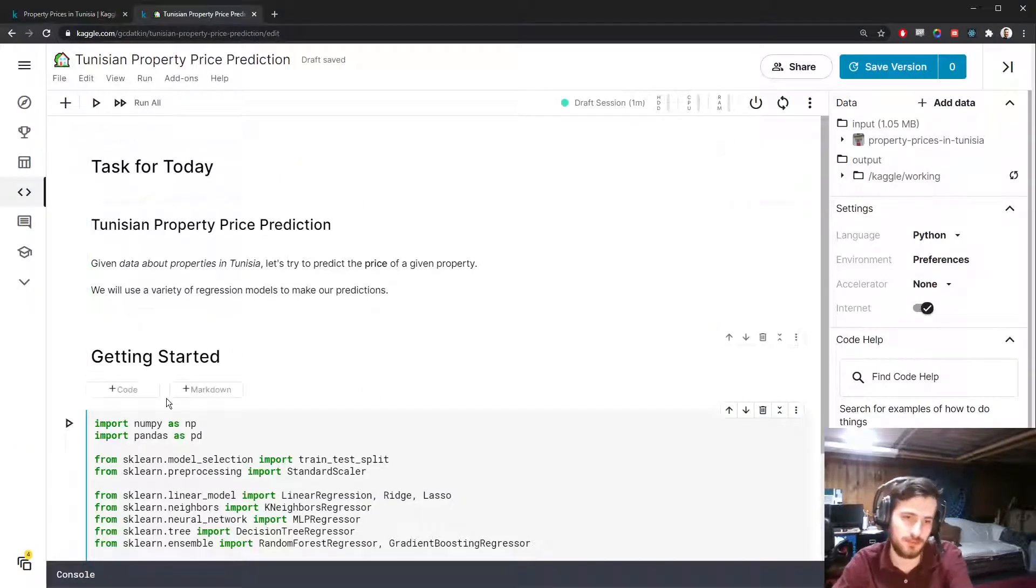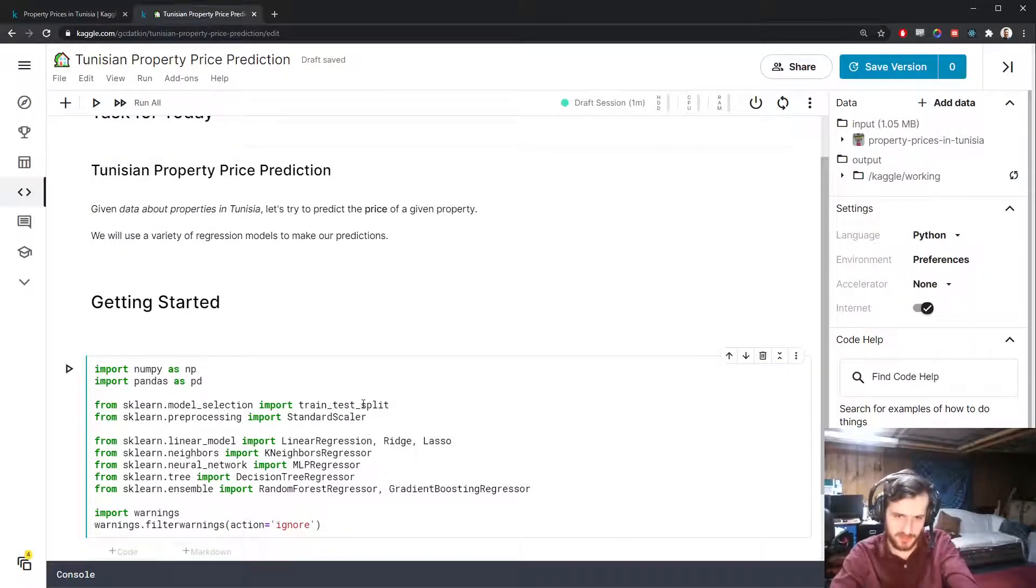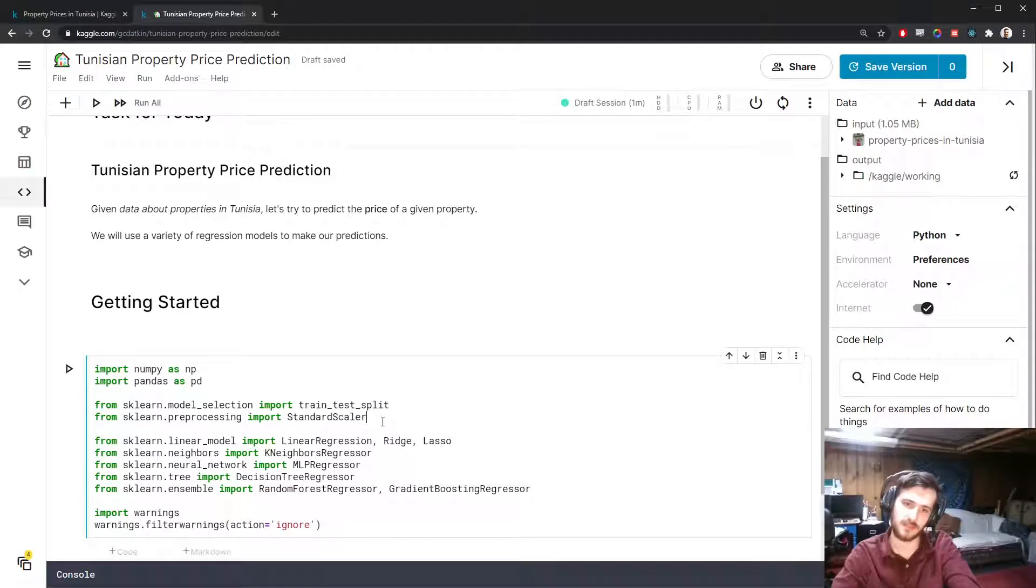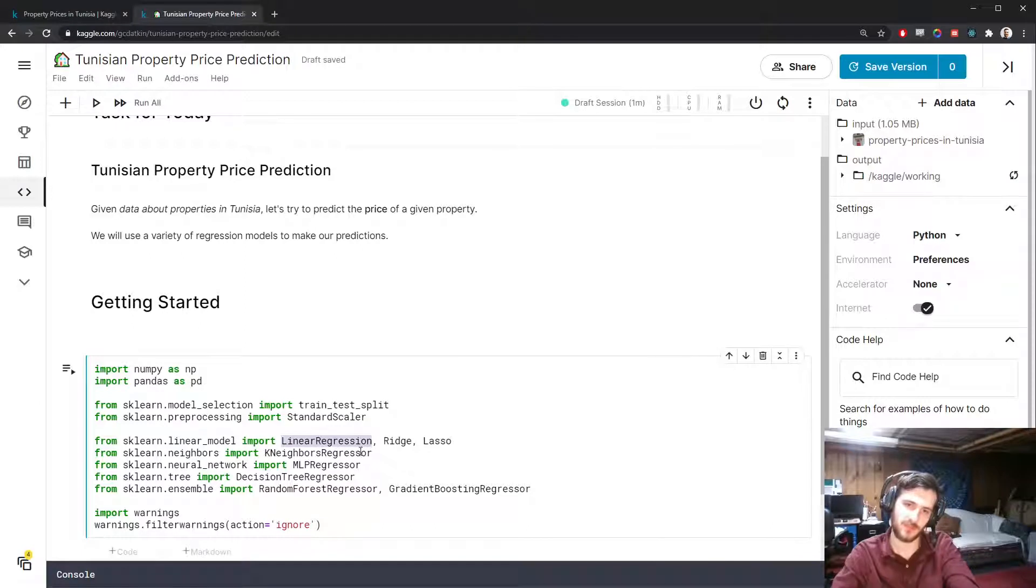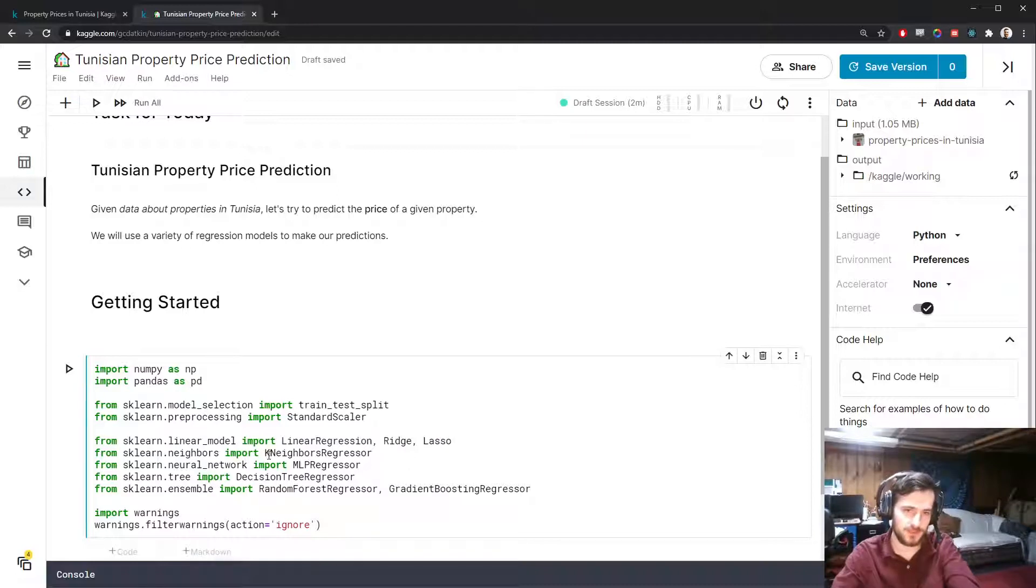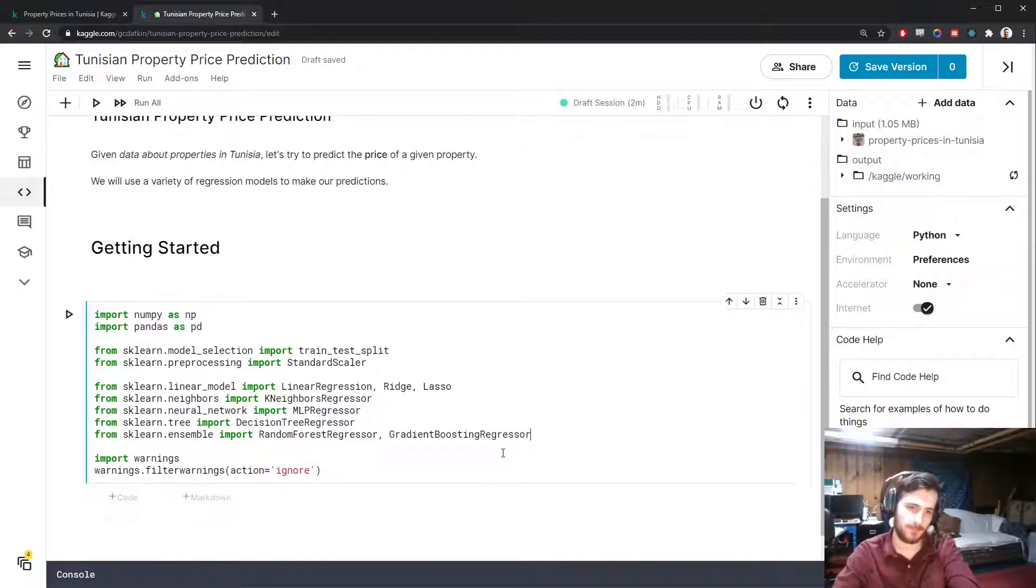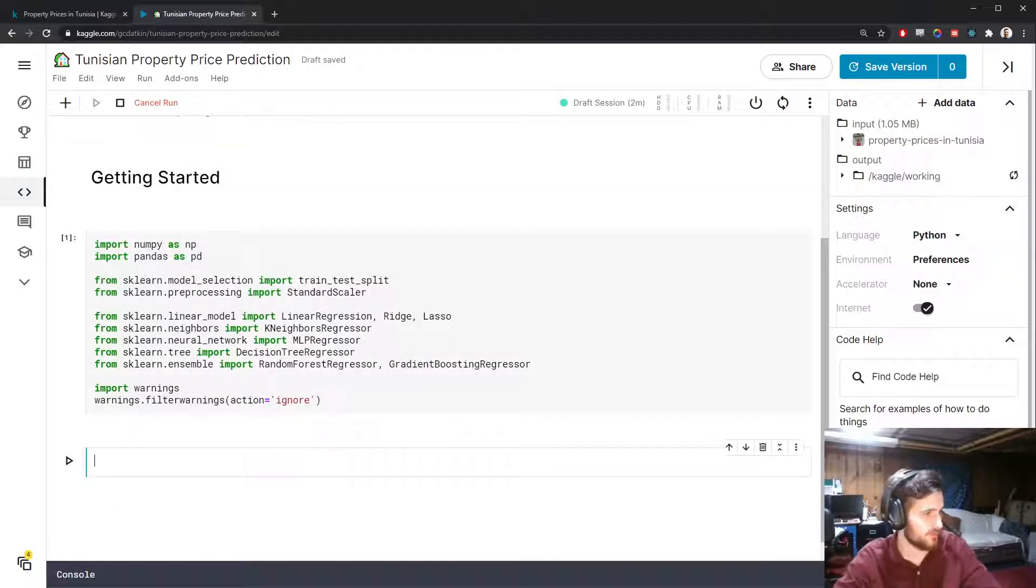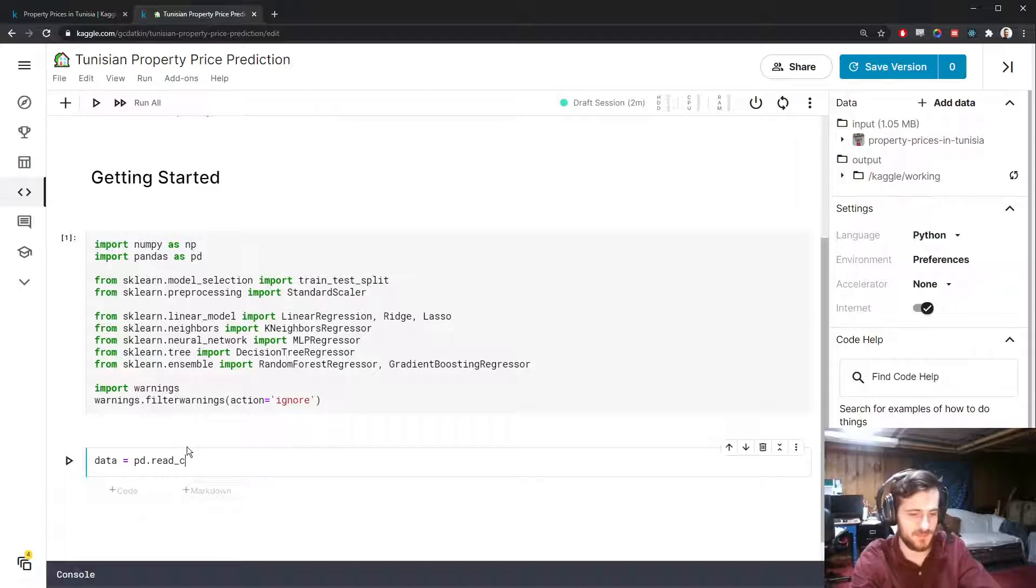Let's hop into the notebook. I'm going to be using NumPy and Pandas for working with the data. For preprocessing, we'll use the train_test_split function and StandardScaler from sklearn. Our models today will be three linear regression models: one without regularization, one with L2 regularization, one with L1 regularization. Then we'll use the k-nearest neighbors algorithm, a neural network, a decision tree, and two ensemble methods, random forest and gradient boosting.